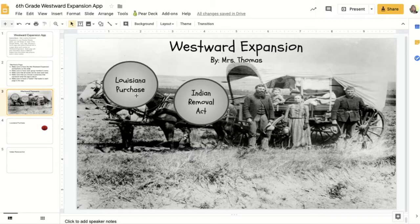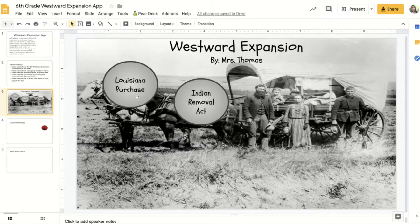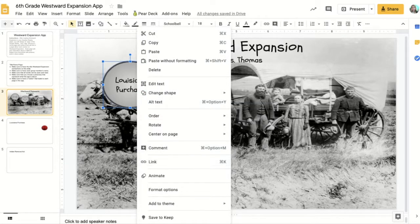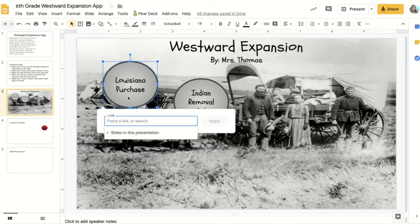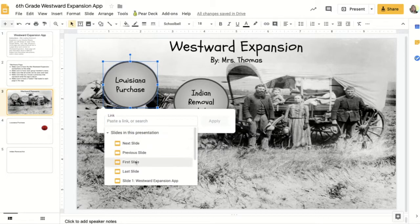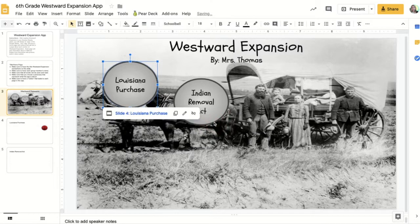Let's make these buttons function like buttons. For the Louisiana Purchase button, we want it so that when we click it, it takes the person to the Louisiana Purchase page. To make this button a link, we're going to right-click on it and choose 'Link,' or we can use the shortcut Control+K. That brings up the link dialog. We're going to link it to one of the slides in this presentation — the Louisiana Purchase slide — and click Apply. Now this button will take the user to the Louisiana Purchase page.